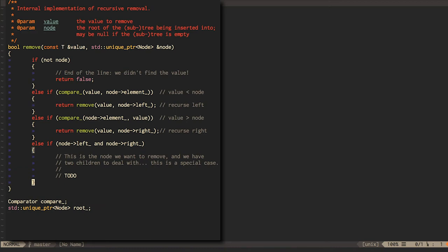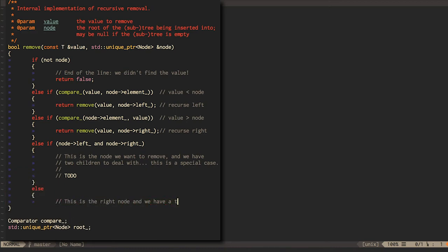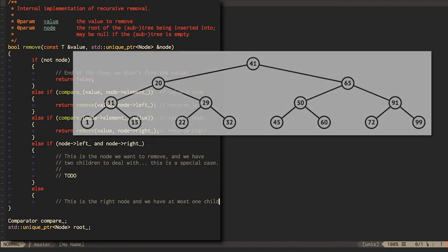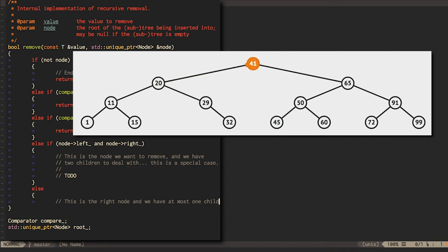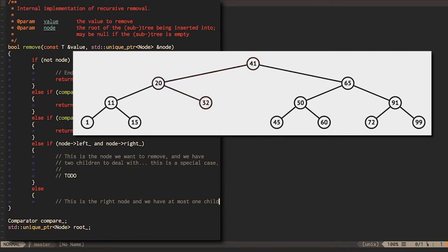If the node to remove doesn't have two children, then it must have either zero children or one child. If it has zero children, that's easy. We can just remove the node. If it has one child, that's also pretty easy. We can update the pointer to this node to point at the child instead, skipping over the current node just like we would in a linked list.